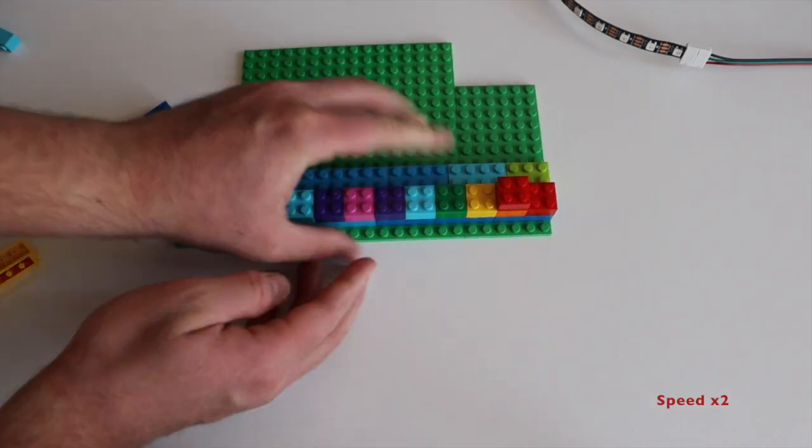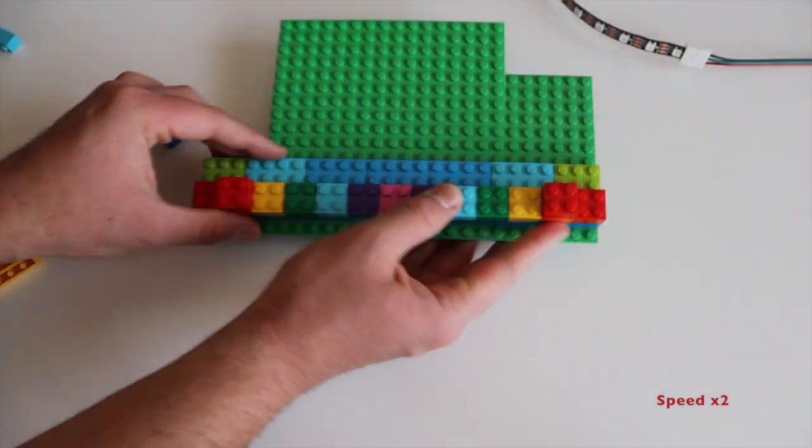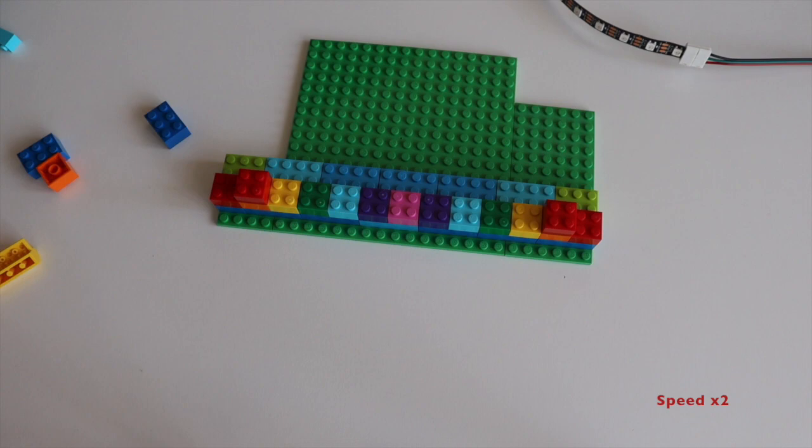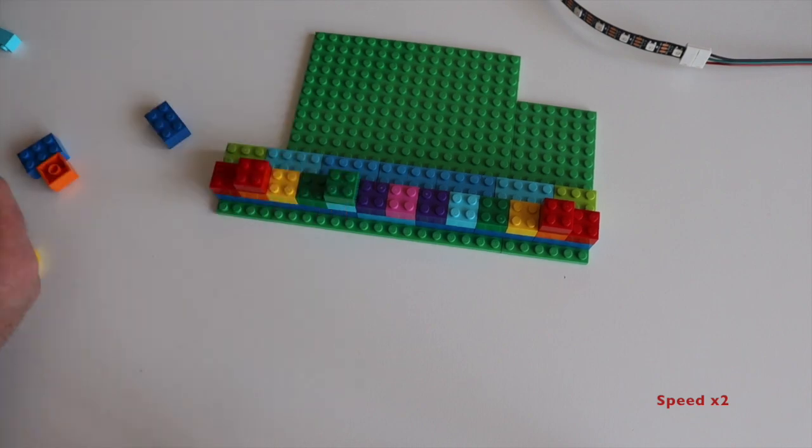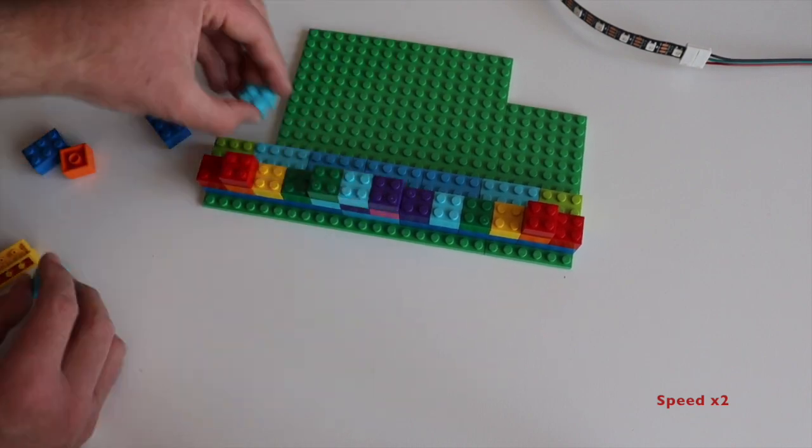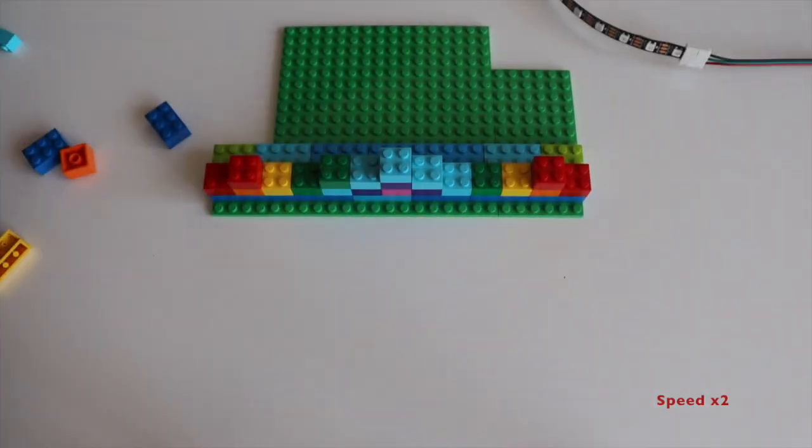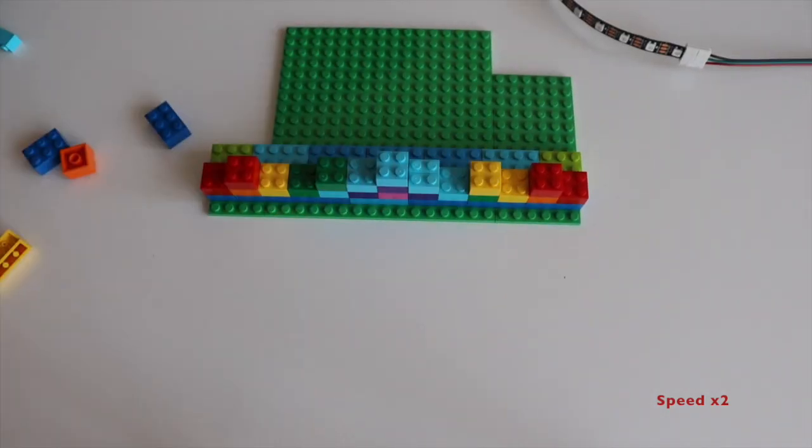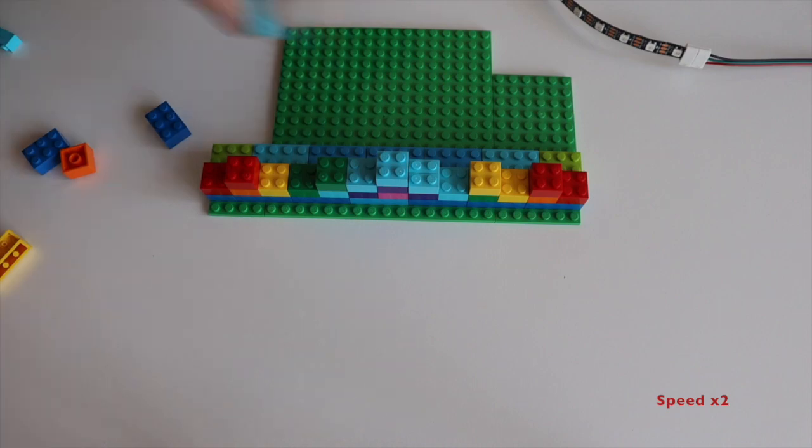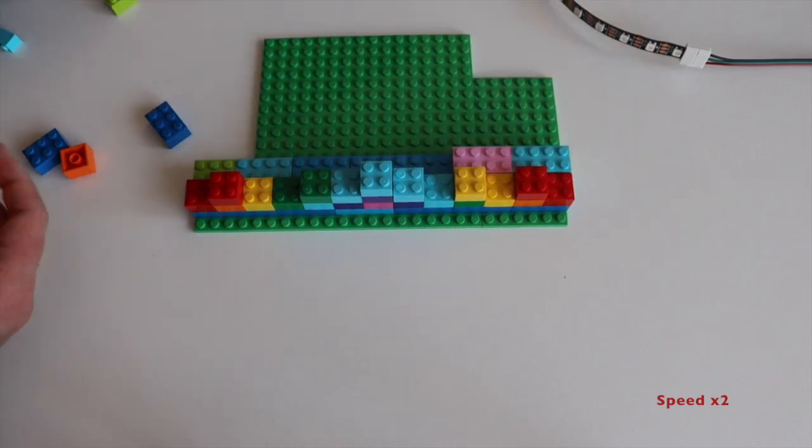At the bottom of our creation I'm going to place the LED strip, therefore the color of the first LEGO row doesn't matter much and I'm using any bricks that are available.